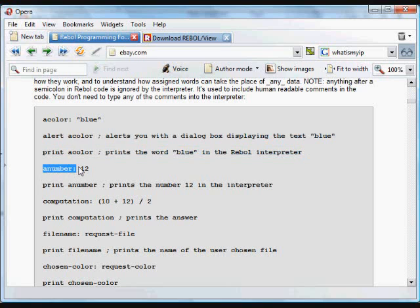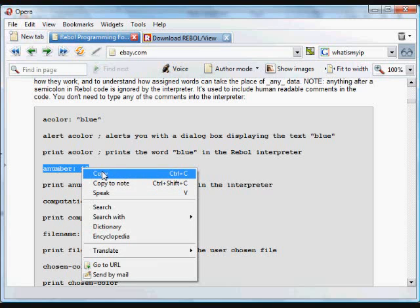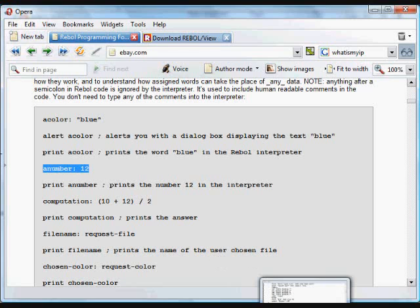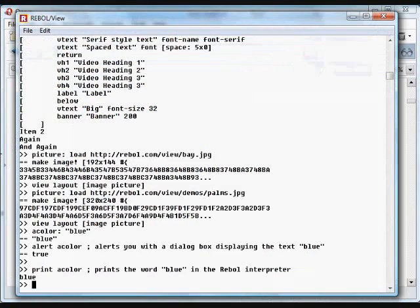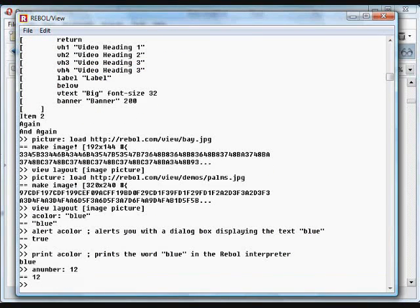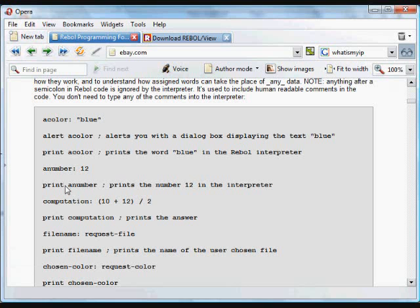We assign number data. In this case, we're assigning the number 12 to the variable a number. And again, it doesn't have to be something that actually refers to that type of data. Rebol doesn't care. But in your programming, you want to be able to understand for your own needs what you're referring to with the variable.